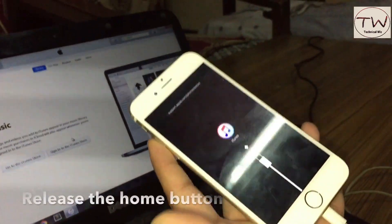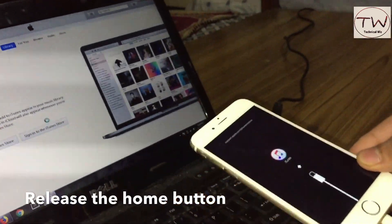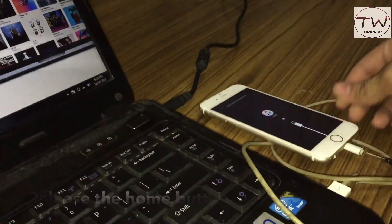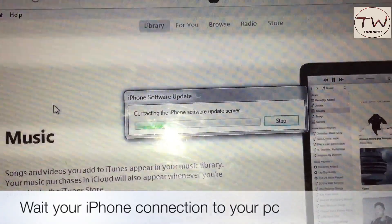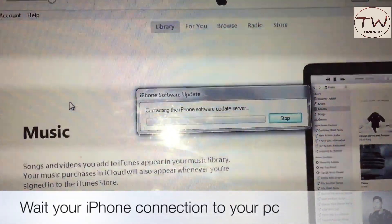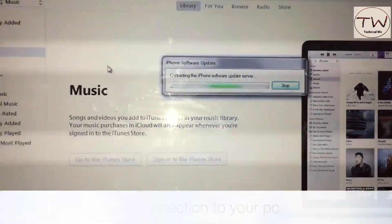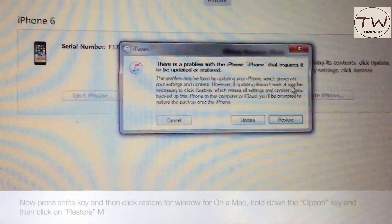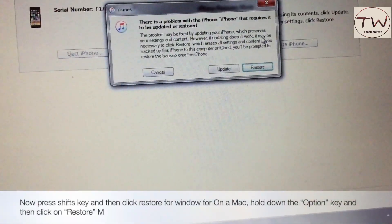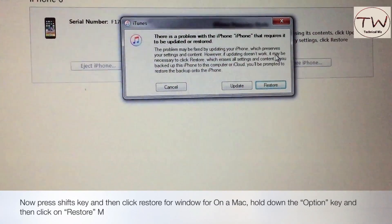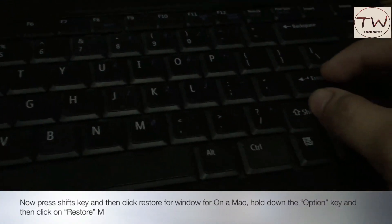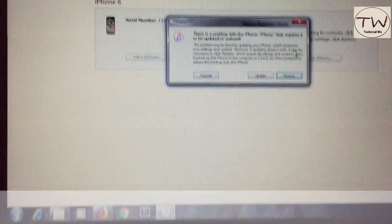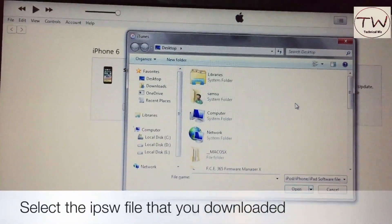When the iTunes logo appears, release the home button. Wait for the iPhone to connect to your PC or Mac. On Windows, hold down the Shift key and then click Restore. On Mac, hold down the Option key and click Restore.